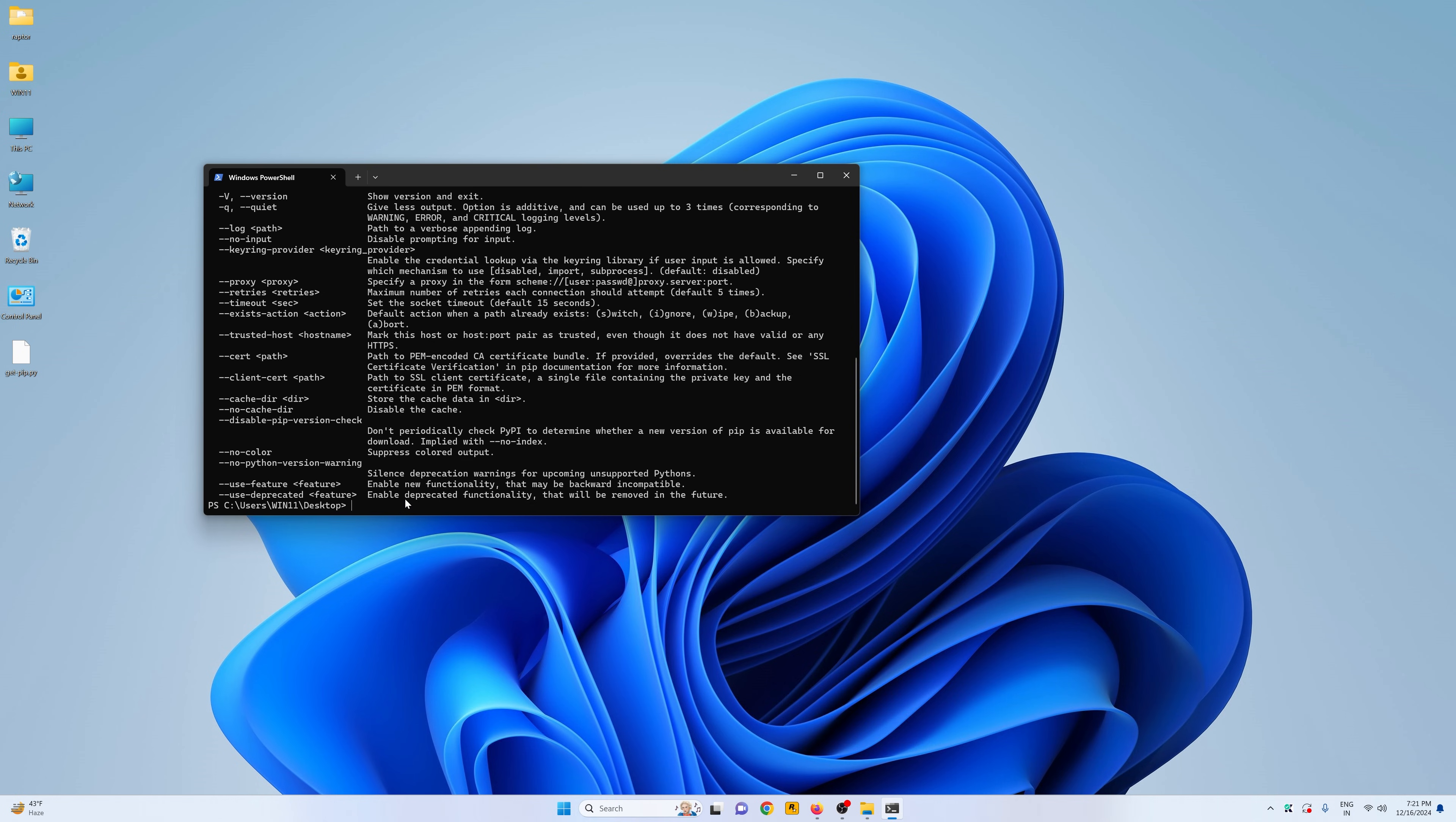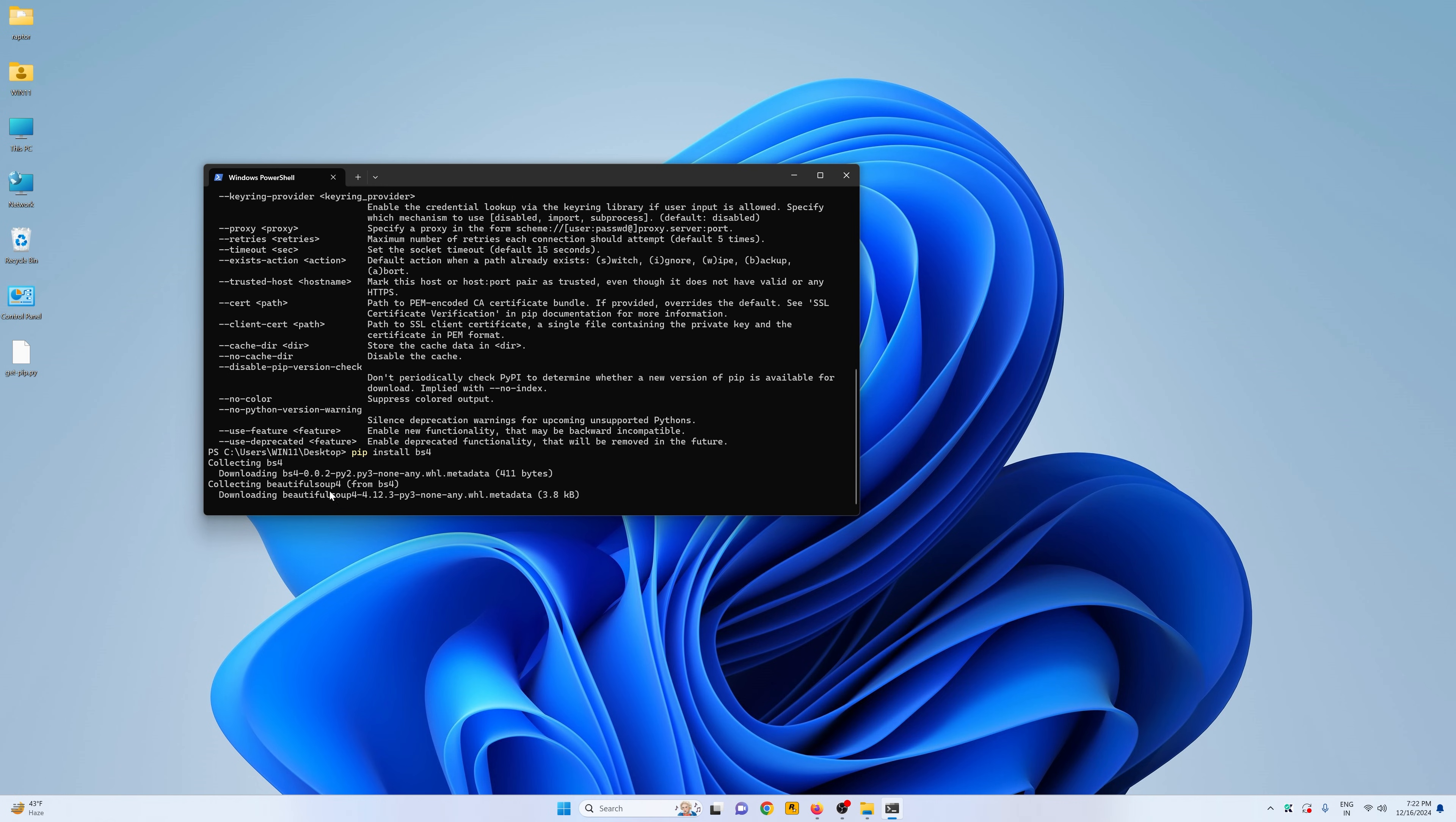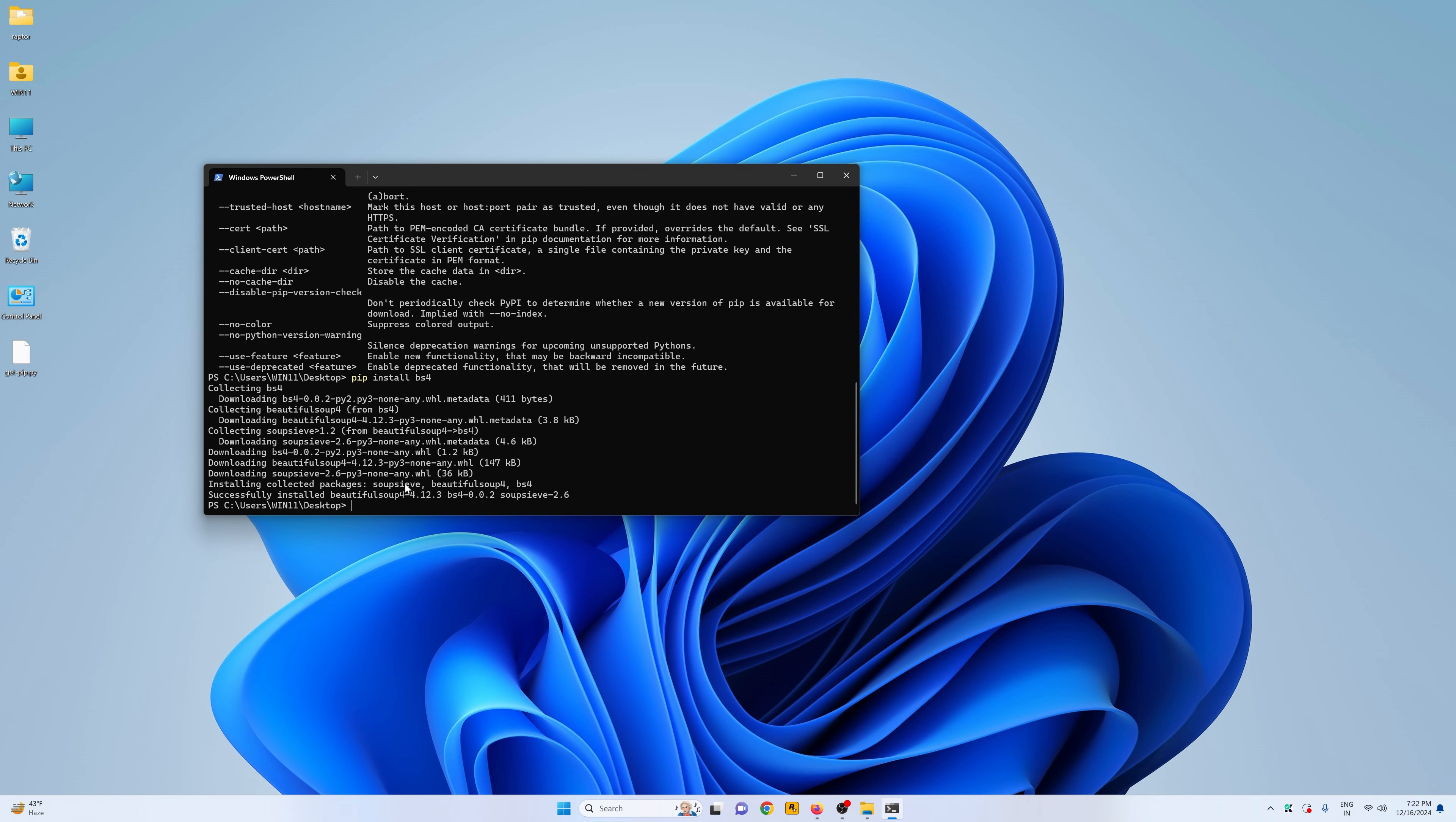To test this, simply say pip install any package, for example, bs4. And you can see it's now downloading and collecting the bs4 for me and it's going to install the package.